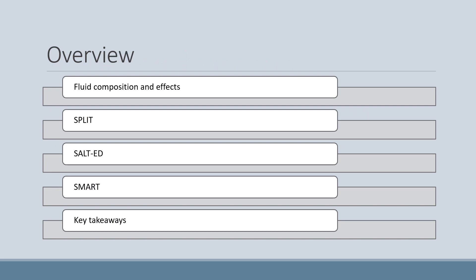For an overview of the presentation, we'll start by discussing fluid composition and the effect that fluid composition has on physiology, specifically in regards to fluid resuscitation. We'll look at some primary literature, first discussing the SPLIT trial, followed by the SALT-ED trial, and concluding with the SMART trial. We'll then discuss some key takeaways from this primary literature and how we might change our clinical practice based on the evidence available.